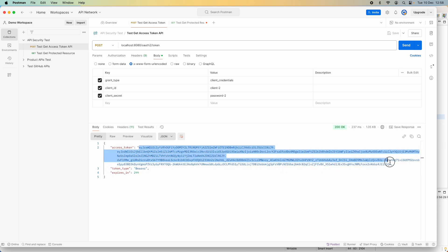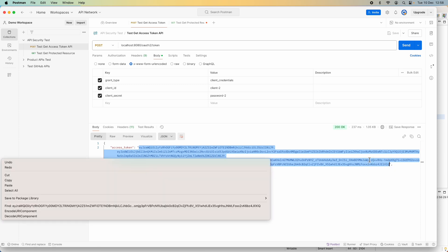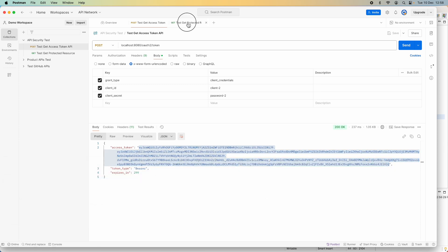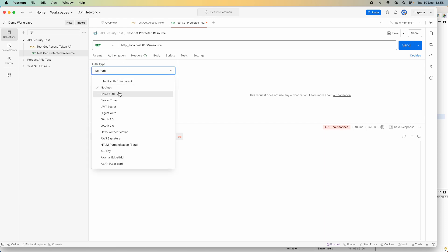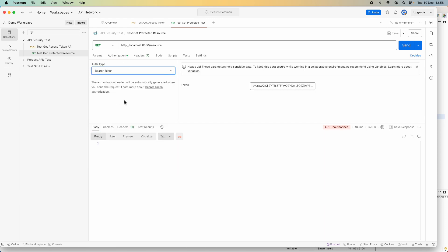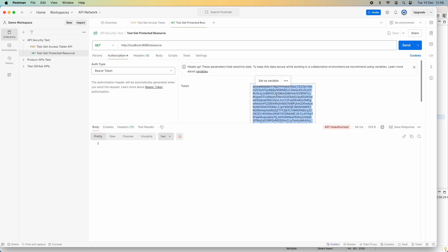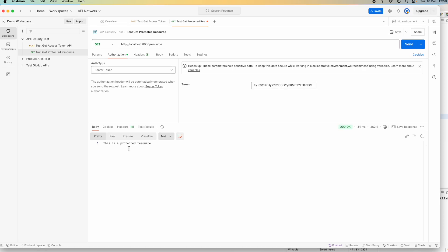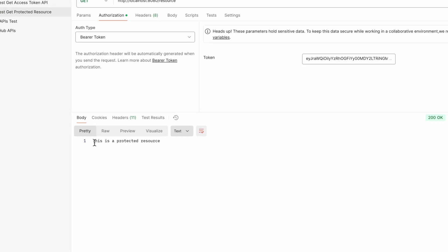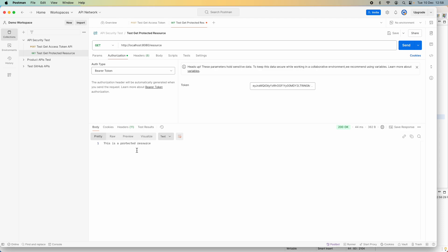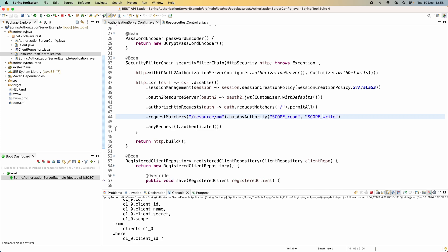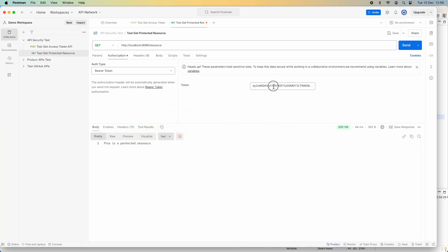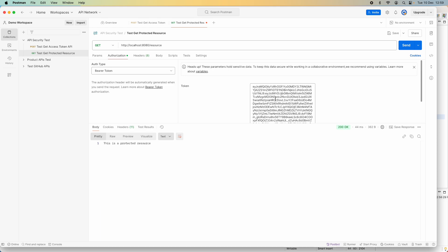Now let me use this issued access token to access the protected resource. I copy it and specify Authorization as Bearer Token, paste the newly issued access token, click Send, and I got the successful status 200 OK. The response body shows the protected resource — that means the issued access token is working. Now what if I restart the server? The issued access token has an expiration time of five minutes, so it has not expired.